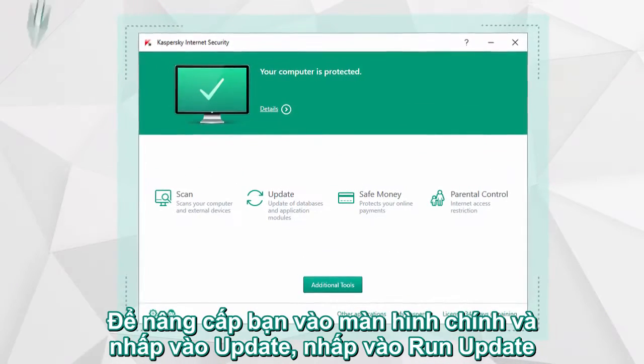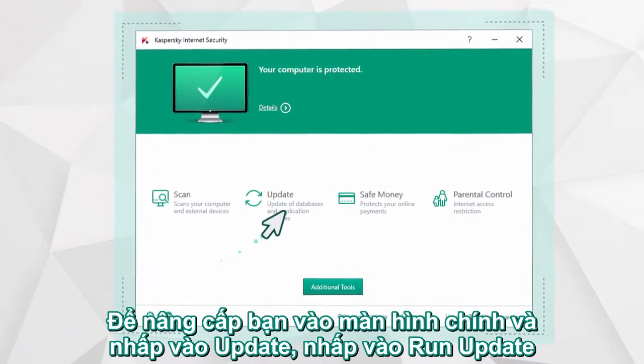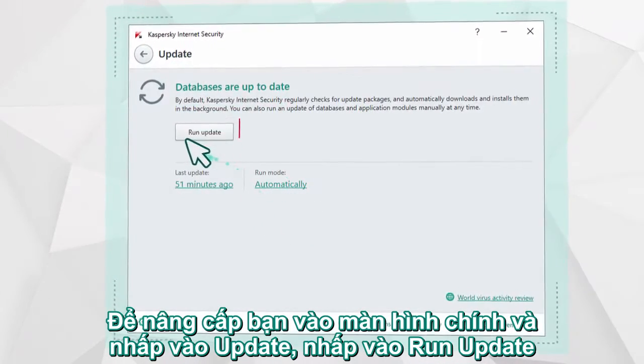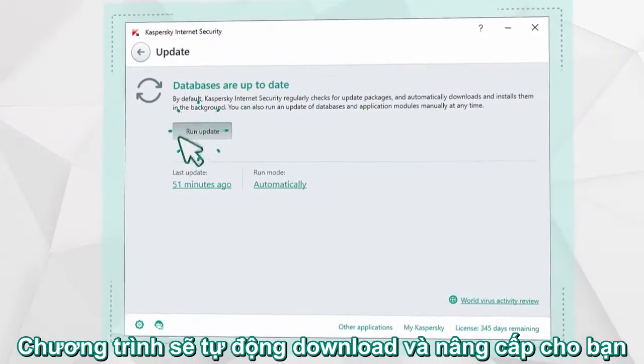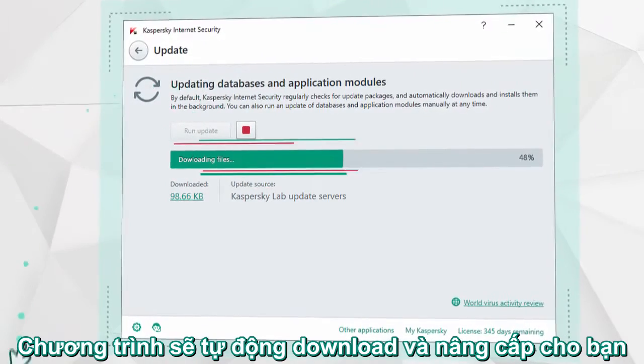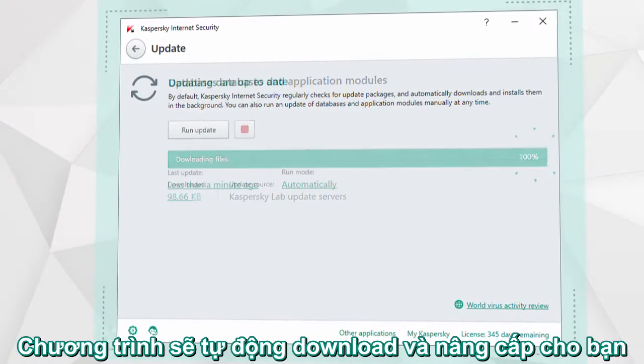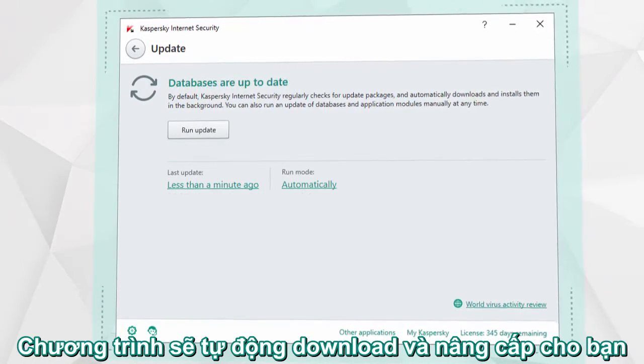To do this, select Update in the program's main window, begin the process of downloading antivirus databases, and wait for it to complete.